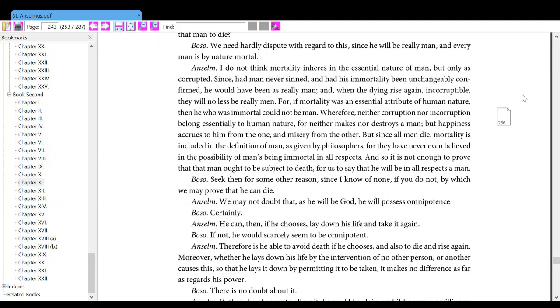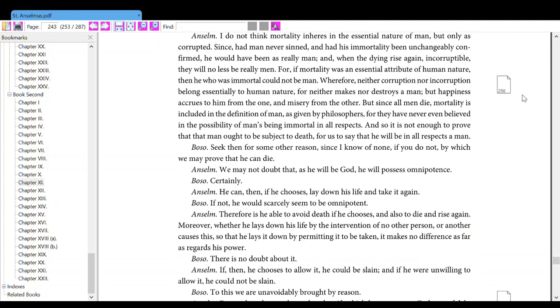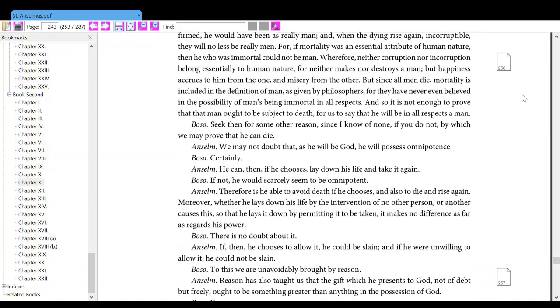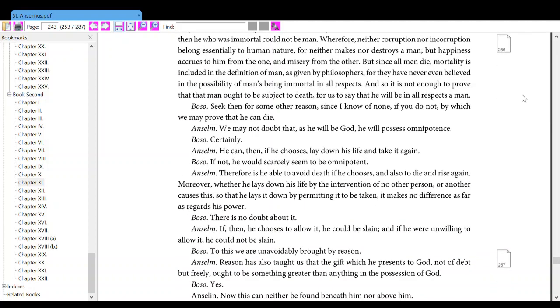Wherefore, neither corruption nor incorruption belong essentially to human nature, for neither makes nor destroys a man, but happiness accrues to him from the one, and misery from the other. But since all men die, mortality is included in the definition of man, as given by philosophers, for they have never even believed in the possibility of man's being immortal in all respects.